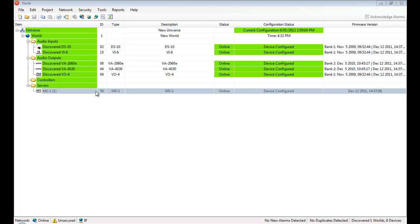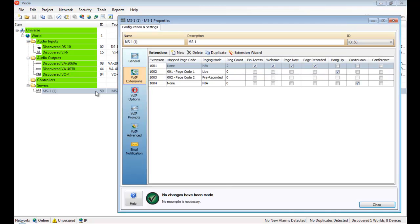InfoCheer, the MS1 message server, handles paging from a VoIP telephone system. Once an extension is dialled, pre-recorded announcements and user-recorded live pages are able to be initiated.